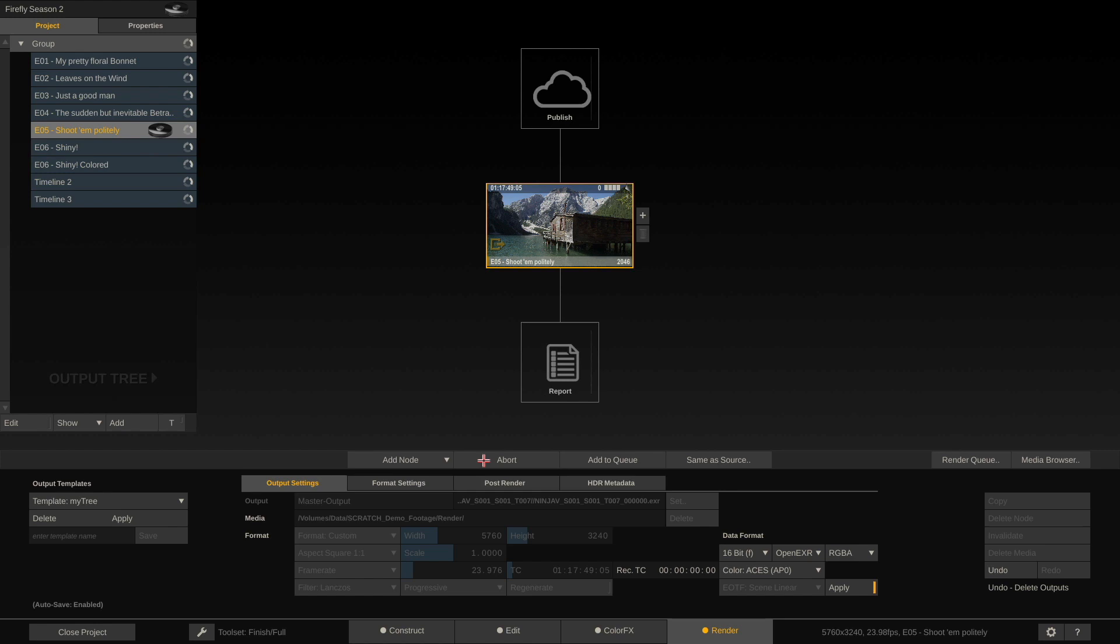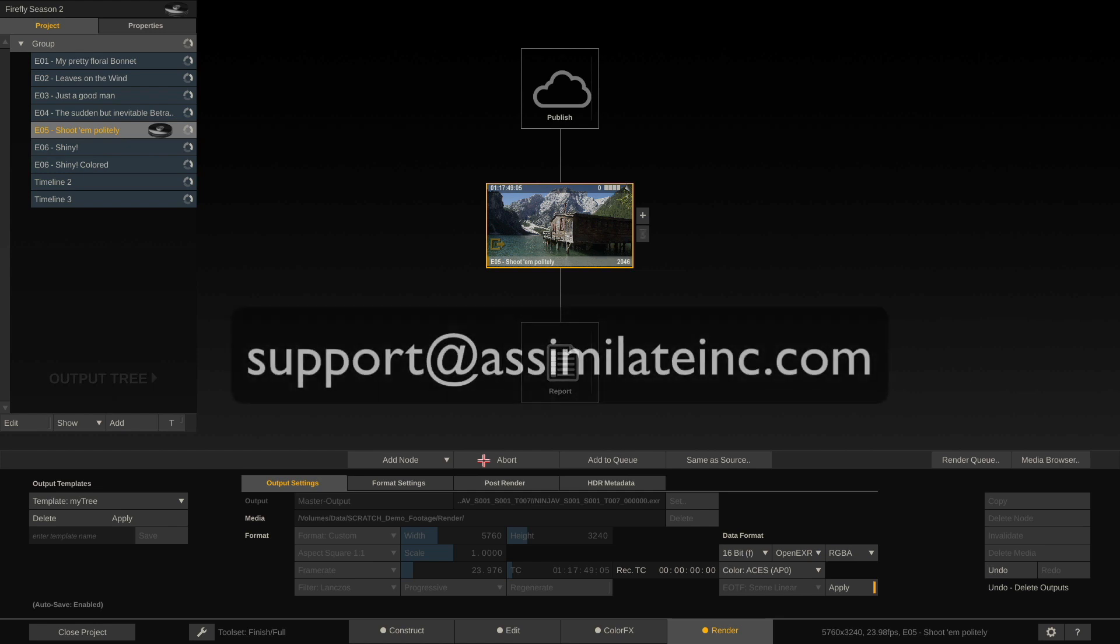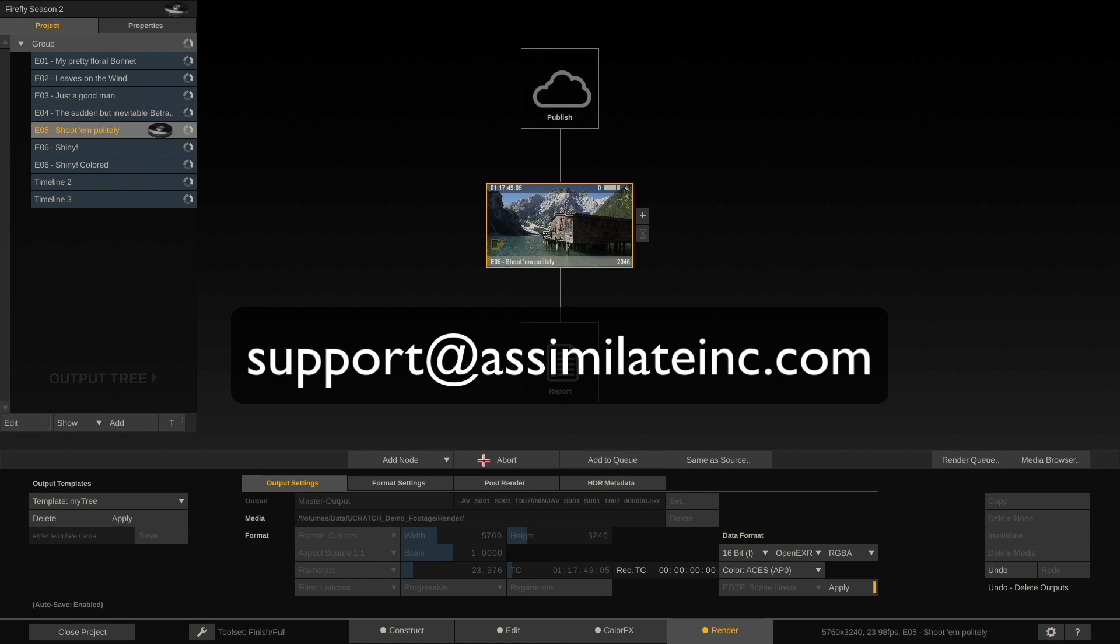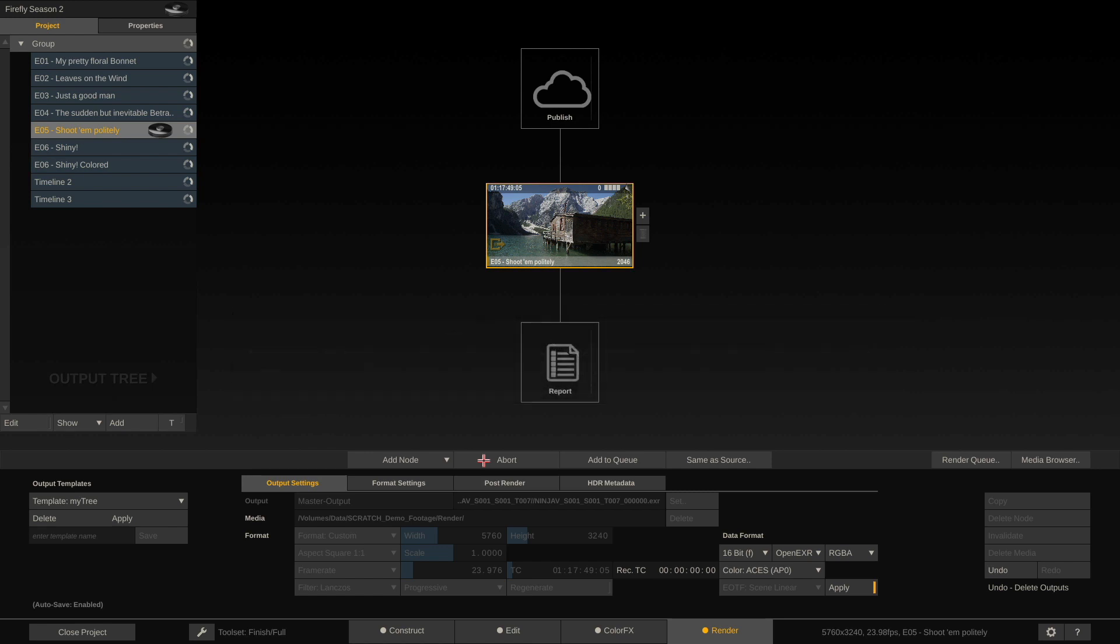Okay, that's it for our last video on ProRes RAW workflows. I hope this was useful to you. If you have any questions, please feel free to email us at any time under support at assimilate inc.com. All right, have a great day and see you soon. Bye.